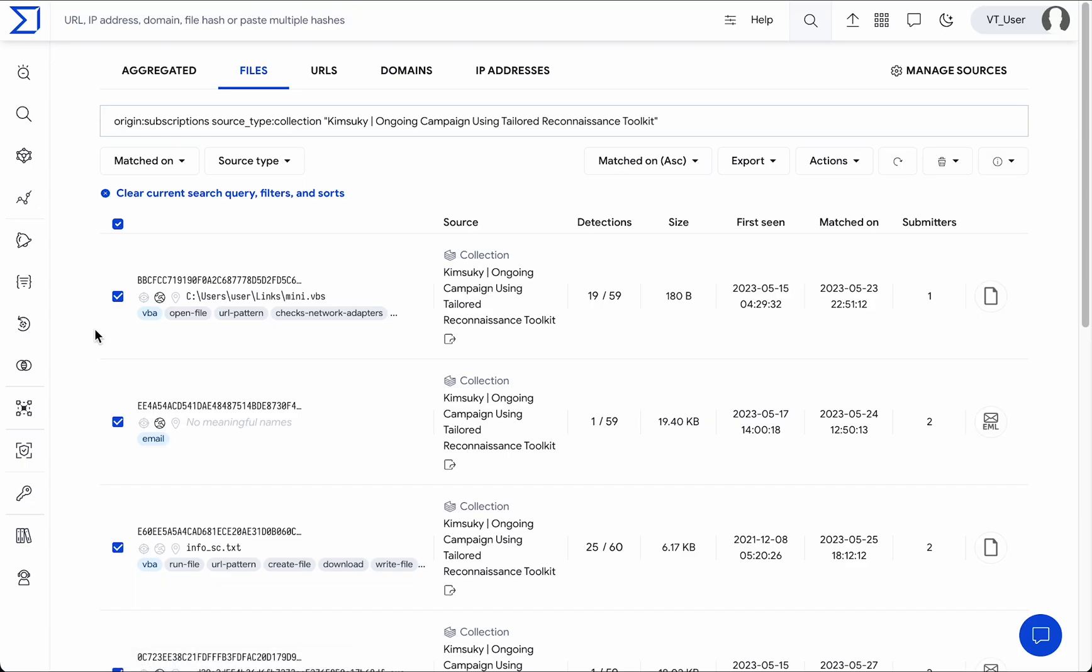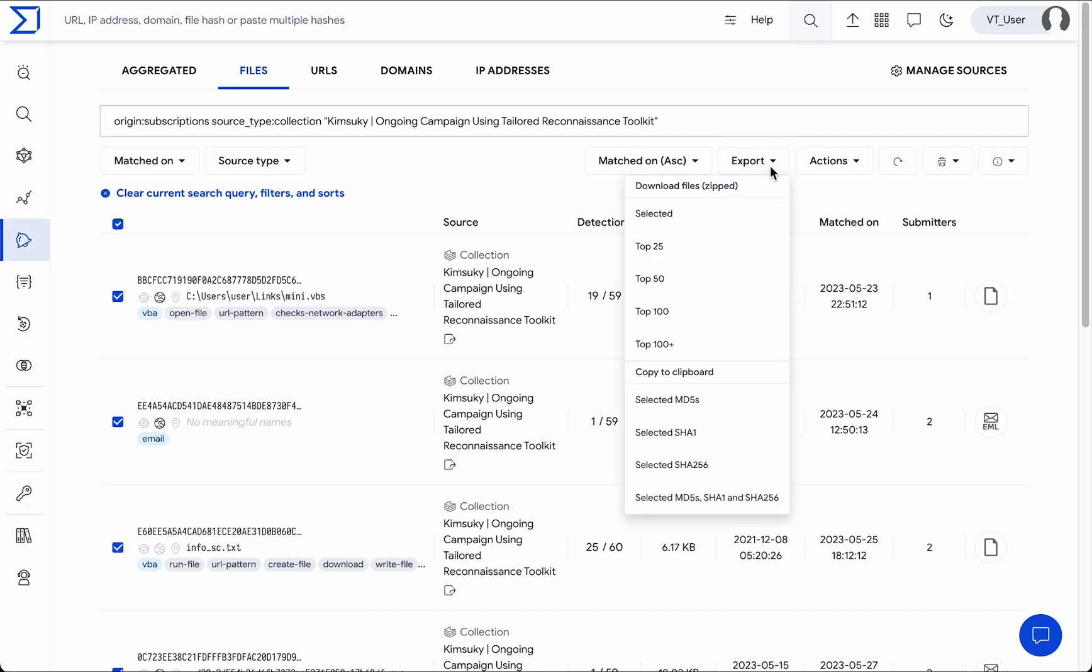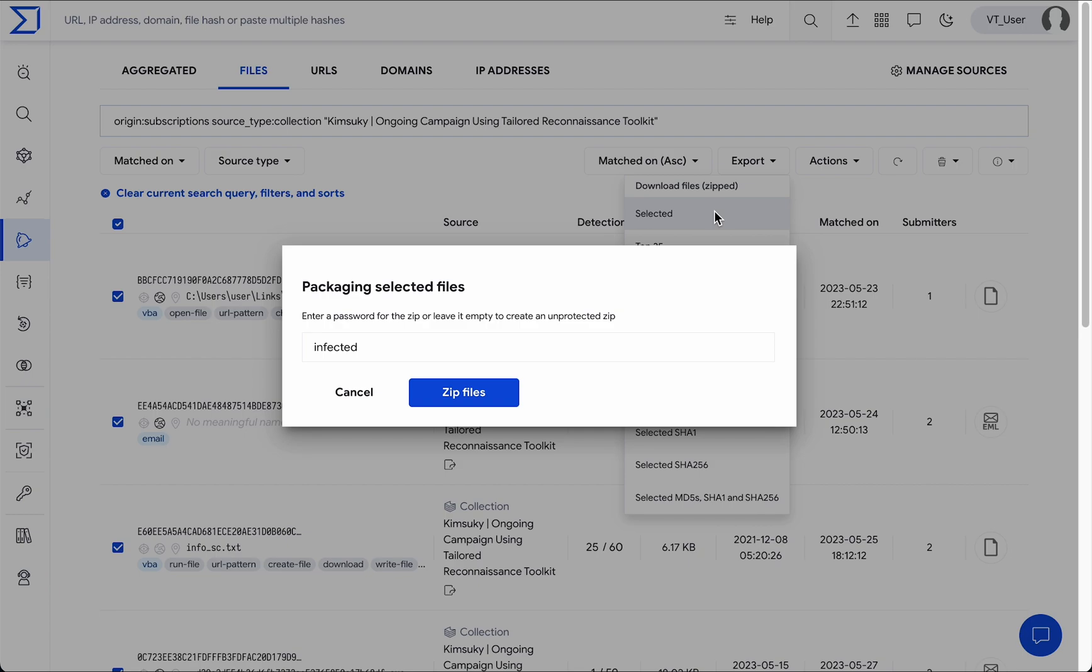IOCs can be exported to be easily ingested by third-party security software to minimize threat exposure.